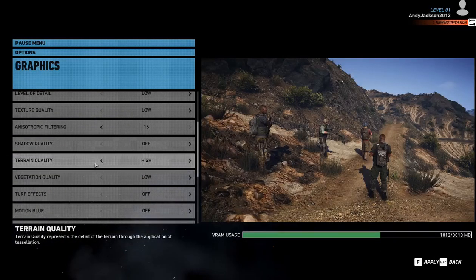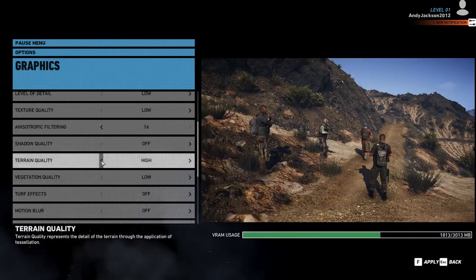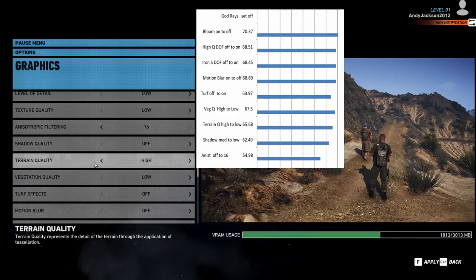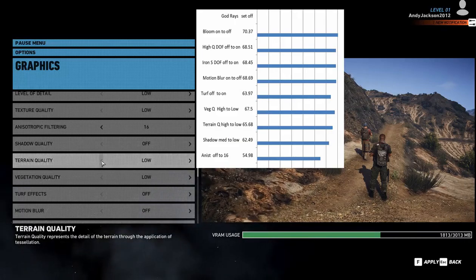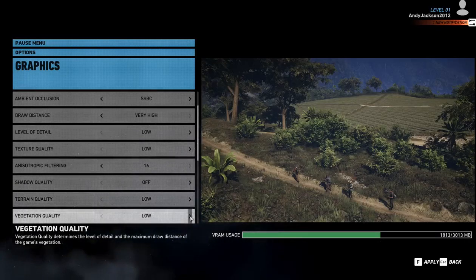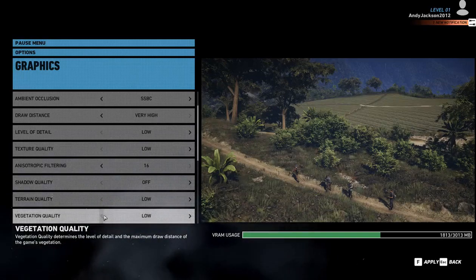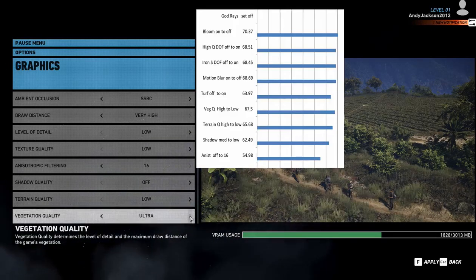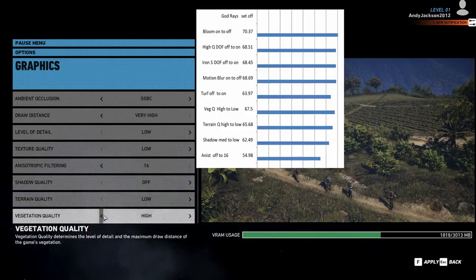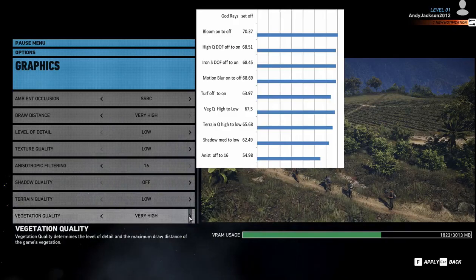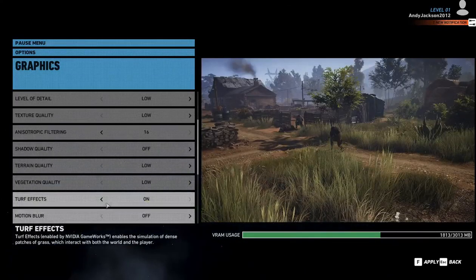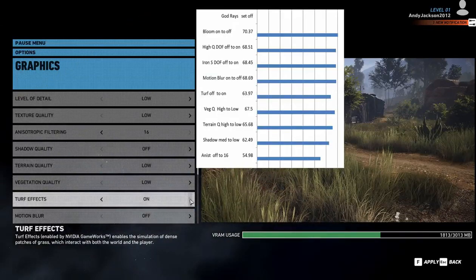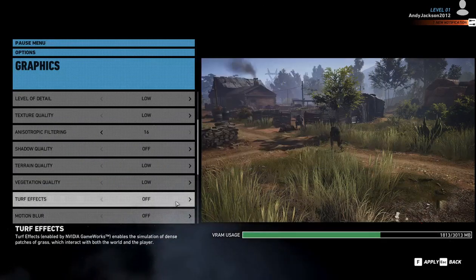Next up is terrain, which is kind of like textures — it adds detail. Knocking it down one setting caused it to go from 62.49 to 65.68, so you're talking 3 frames there. Then we have vegetation quality. I like having extra vegetation — I'm not interested in running through a jungle with no plants. The vegetation quality went from 65.68 to 67.5, which is less than 2 frames. Then we have turf, on or off — those are your two choices. From 67.5 to 63.97, so that's about 3.5 frames if you want to turn turf on.